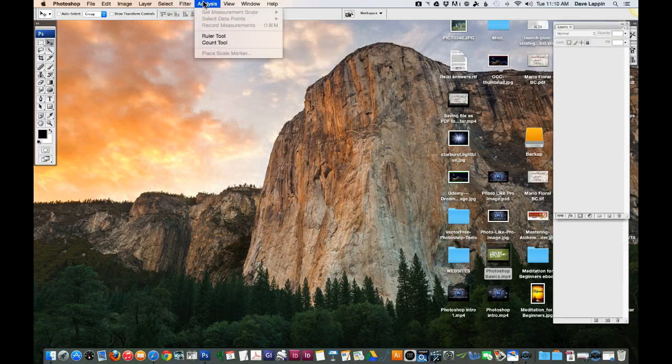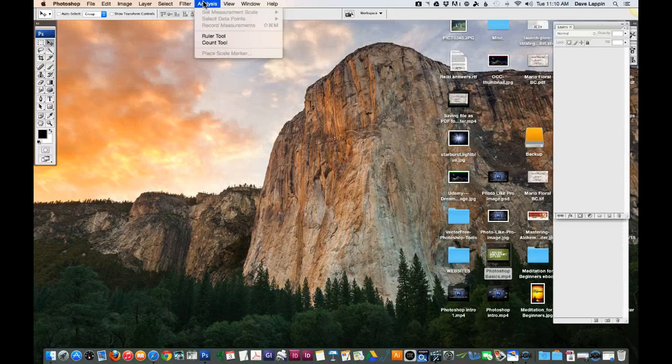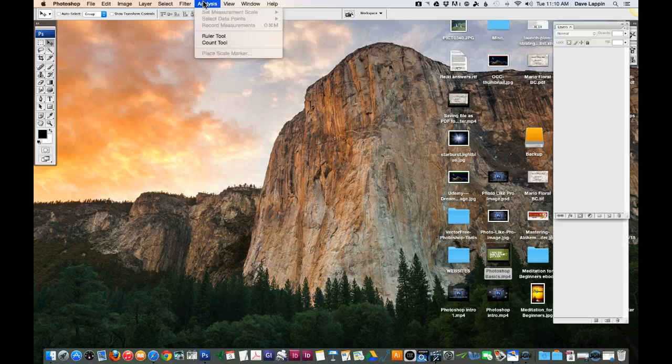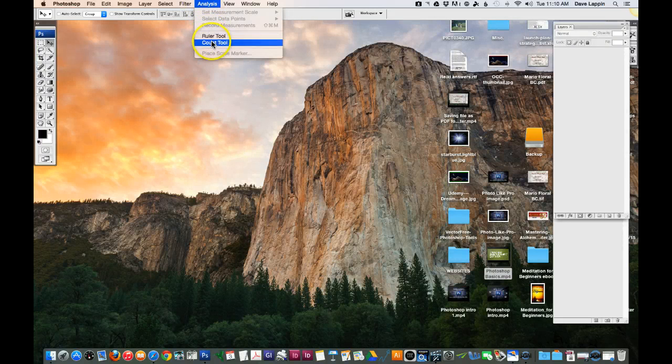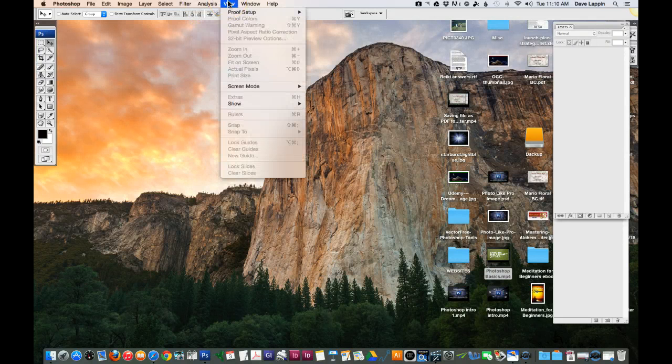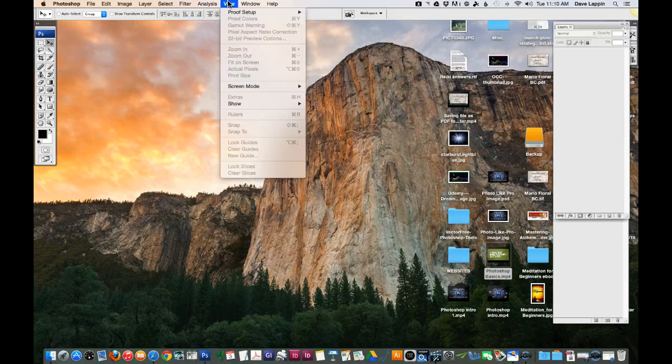You can analyze different things. You can sample areas within a document. You can use a ruler tool. You have a count tool. You can also view. You can zoom in, zoom out.